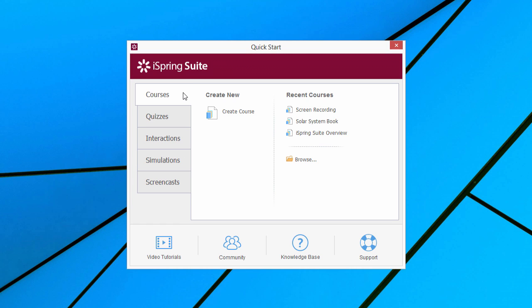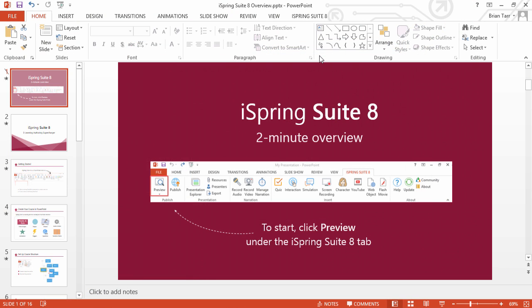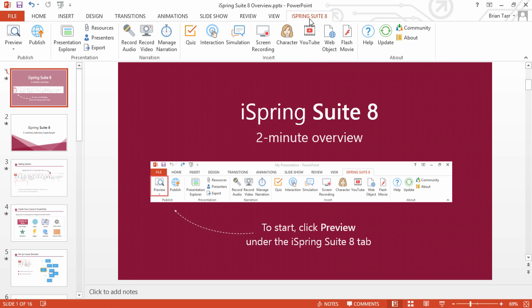If you would like to turn one of your existing PowerPoint presentations into an e-learning course, click the Browse link. iSpring Suite simply adds a tab to the PowerPoint ribbon and provides instant access to all the advanced features for creating effective media-rich courses.